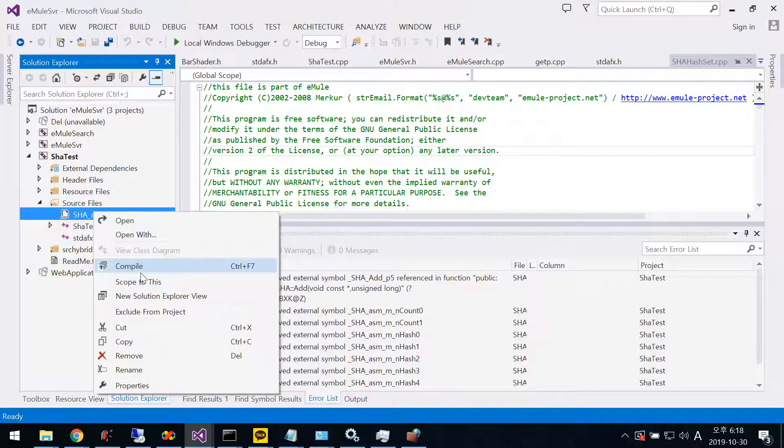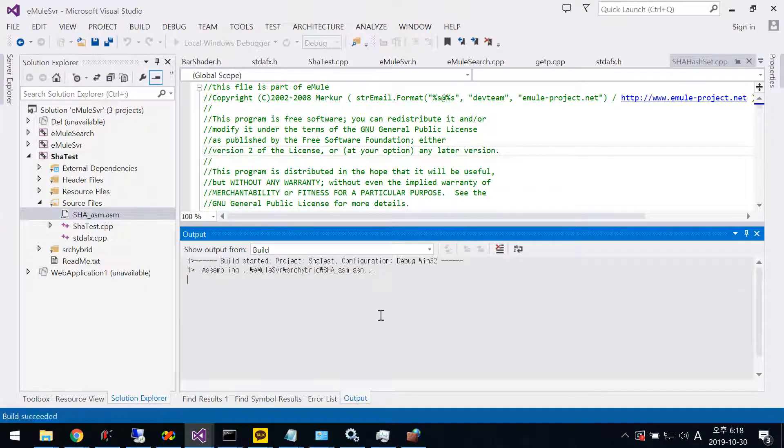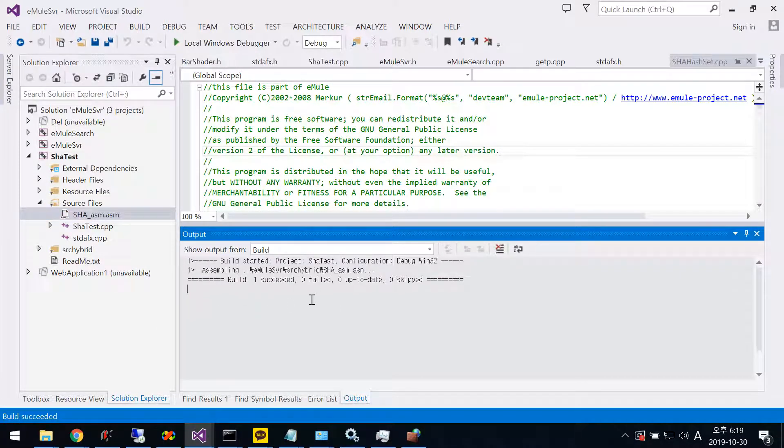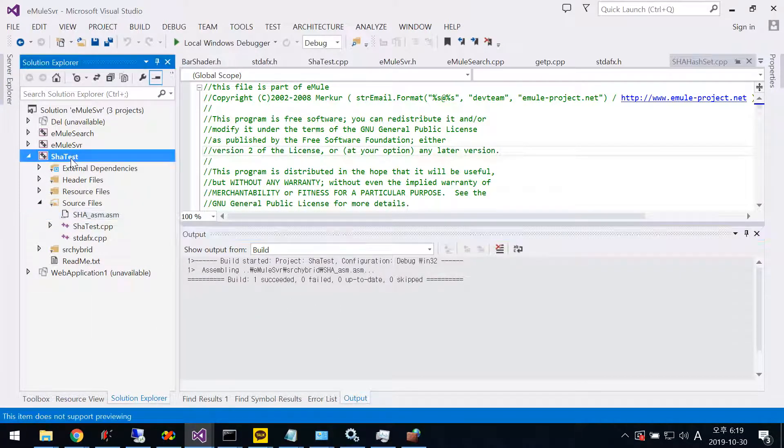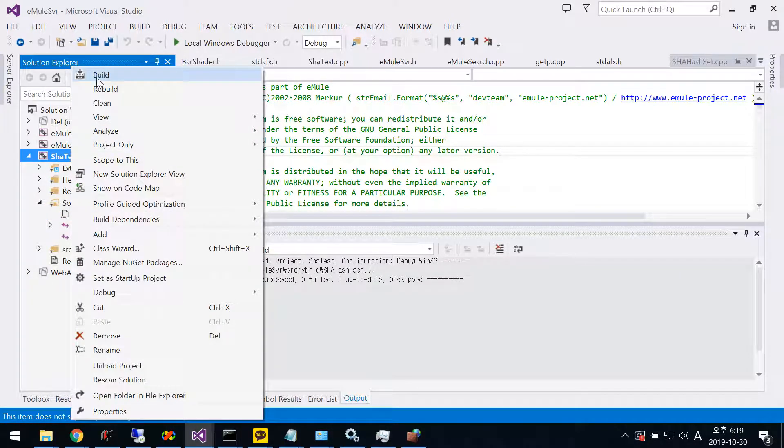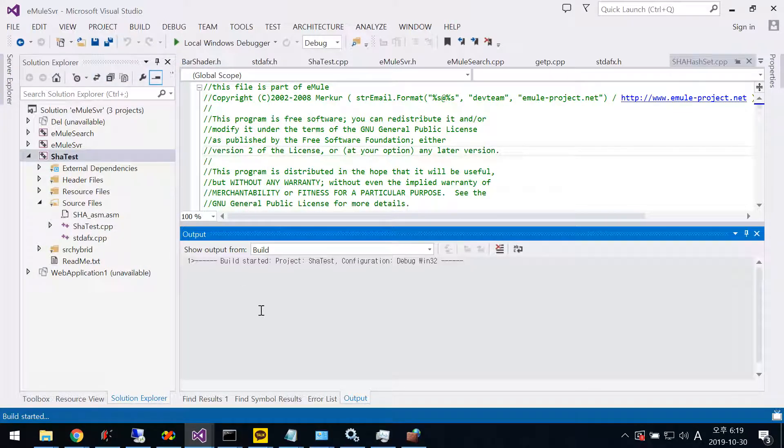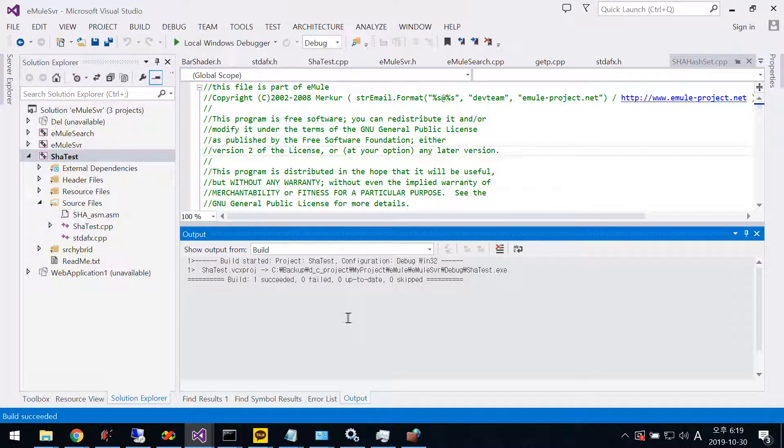Now you can compile from the menu. Compile succeeded, then compile the project. Thank you.